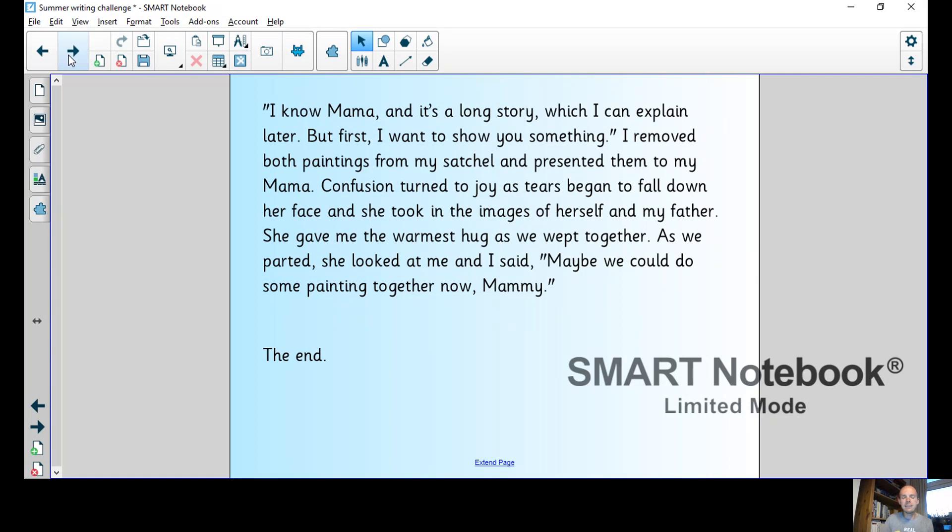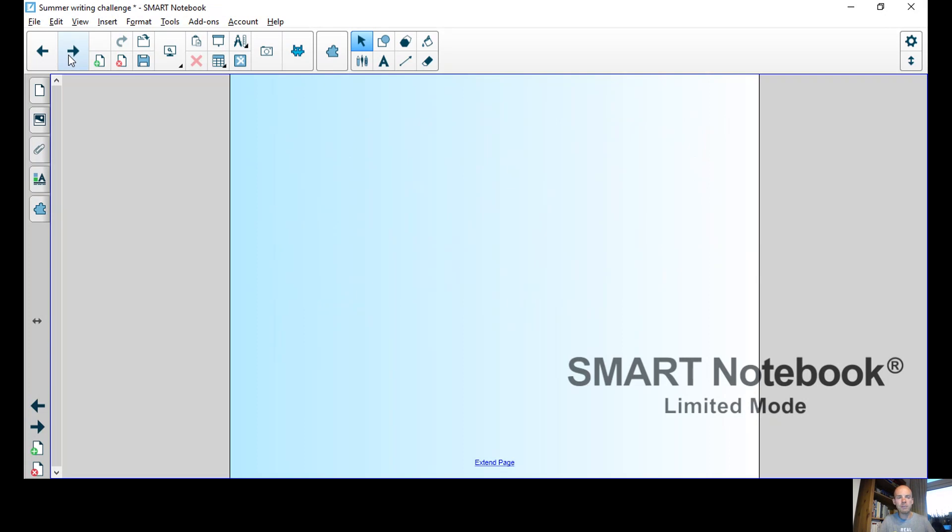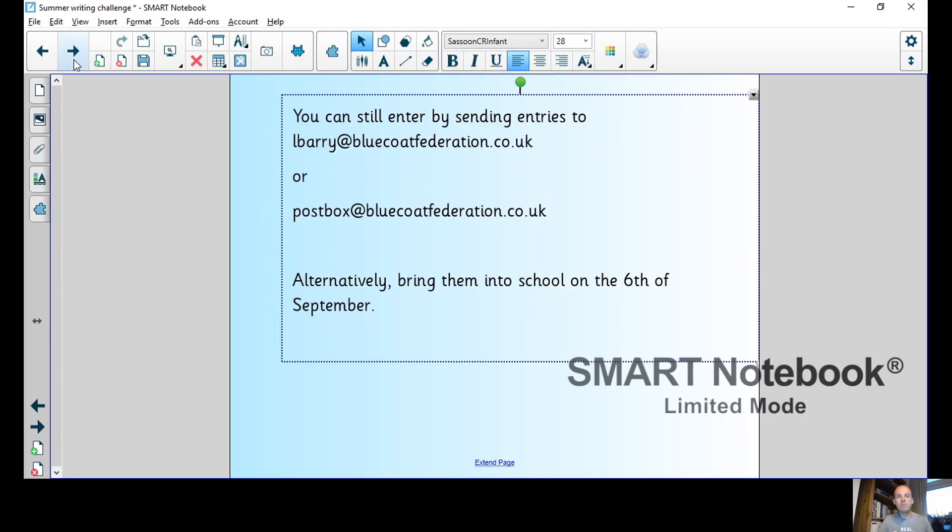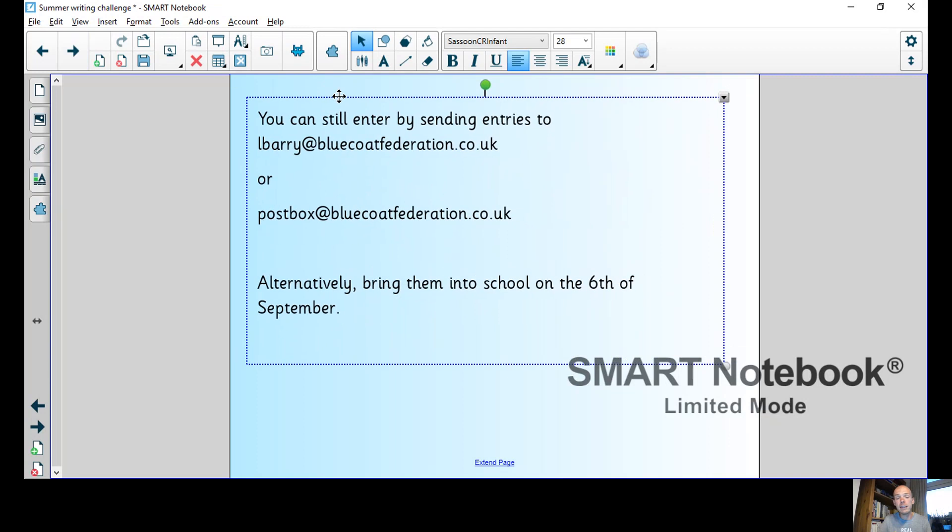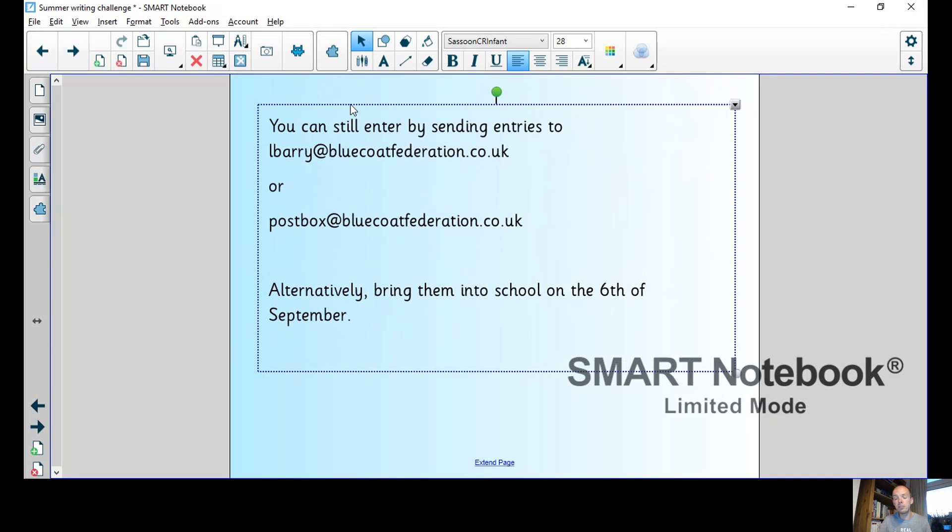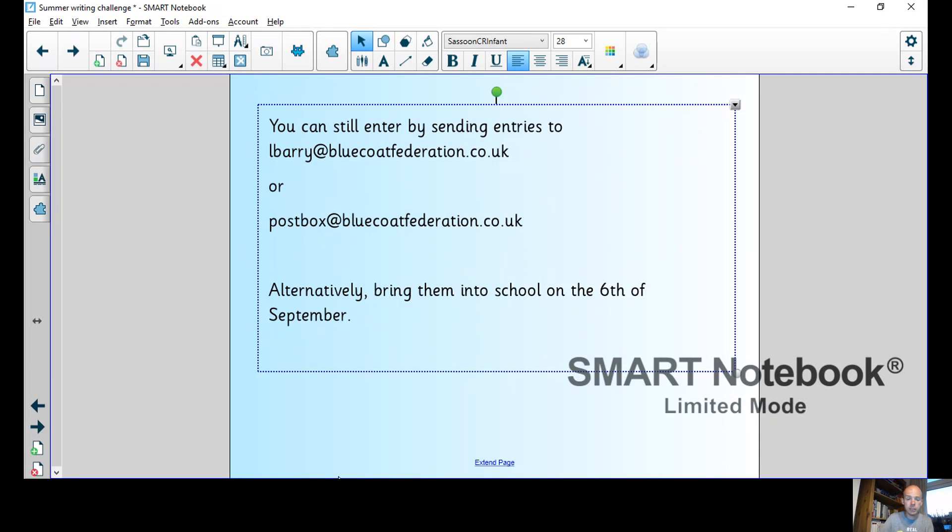So I hope you've enjoyed it. I've certainly enjoyed writing it. In fact I could have made it much much longer, but I think that's long enough. If you haven't written anything yet, it's not too late. You've actually still got a week left and you can send entries to L Barry at bluecoatfederation.co.uk or to postbox at bluecoatfederation.co.uk.